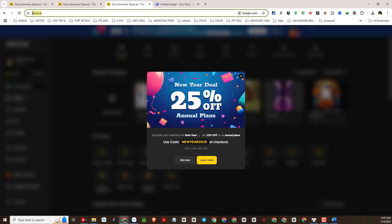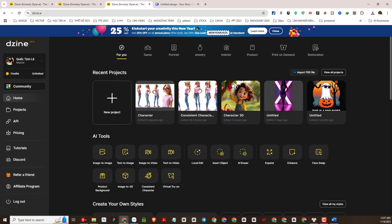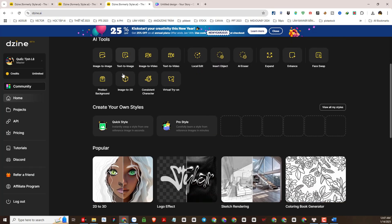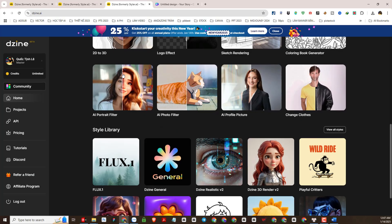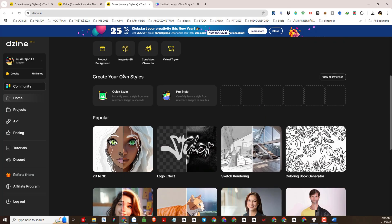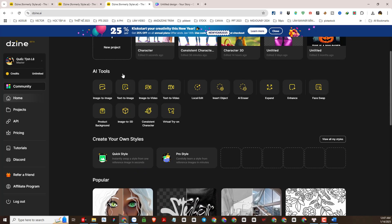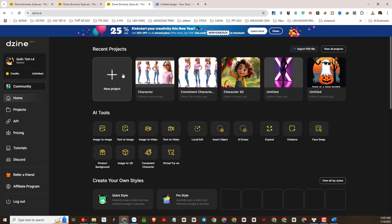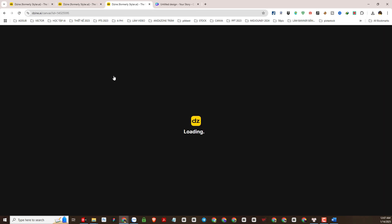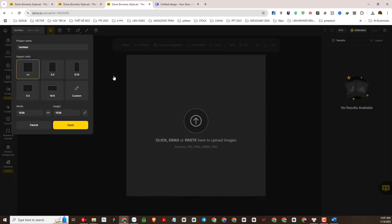Registration is also very simple — just linked directly to your Google account. So after you successfully register an account, this is the working interface of the DZine AI platform. As you can see there are a lot of interesting and useful functions here. Now we will create a new project here.